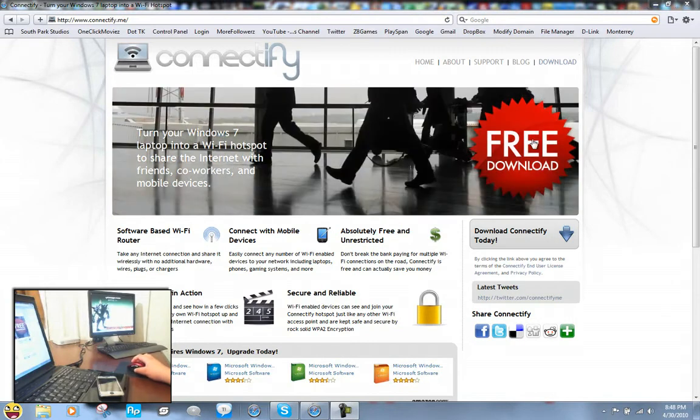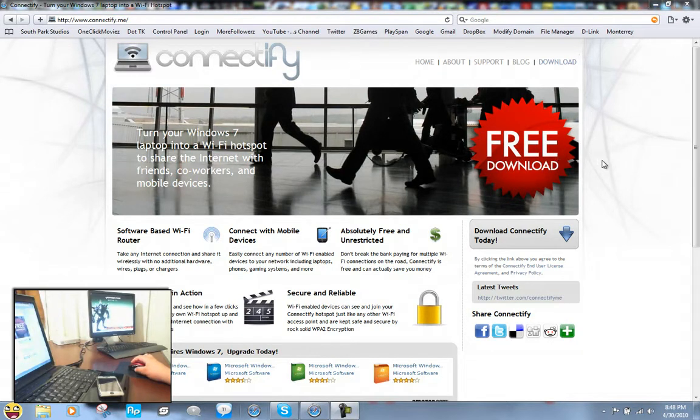Once you're here you want to click on free download and this program is really free, it's not a trial, you can keep it forever.